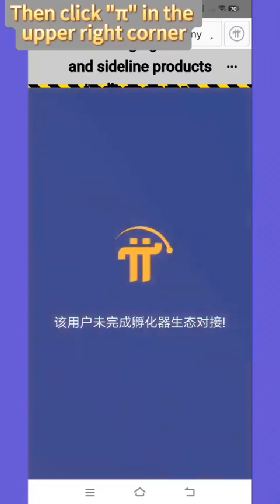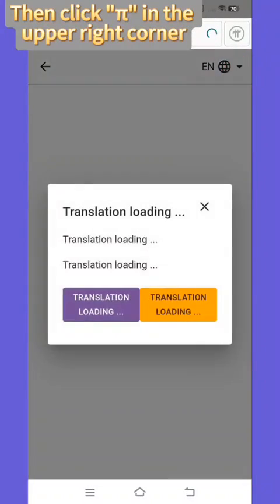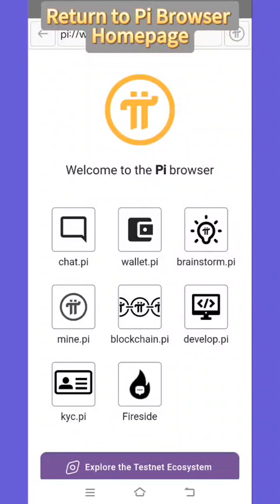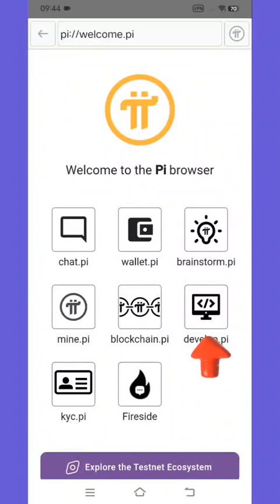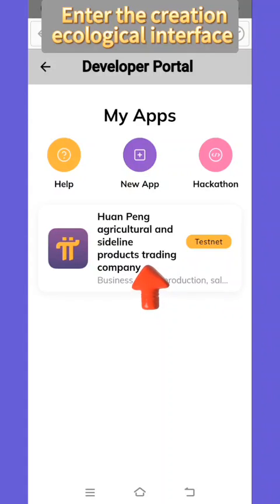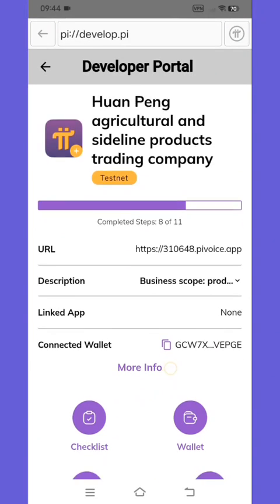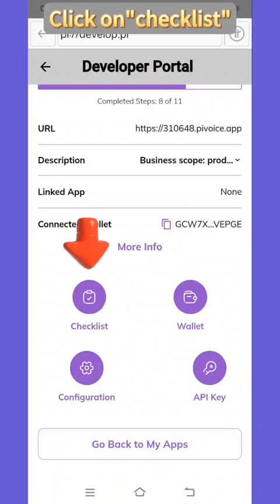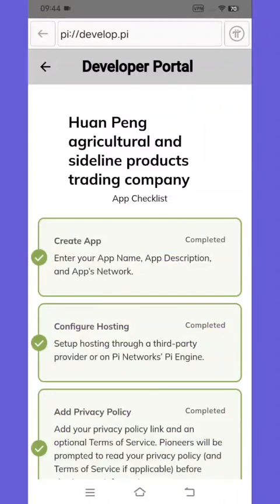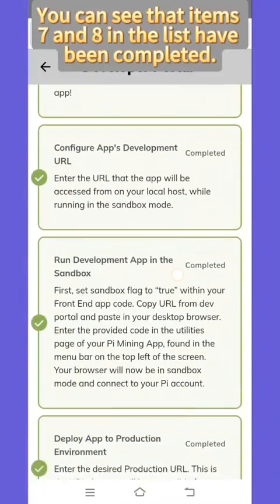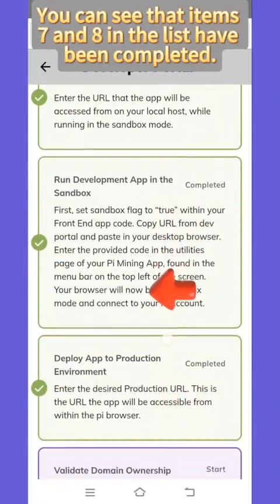Then click Pi in the upper right corner to return to the Pi browser homepage. Click on developer options, enter the creation ecological interface, and click on checklist. You can see that items Qi and other items in the list have been completed.